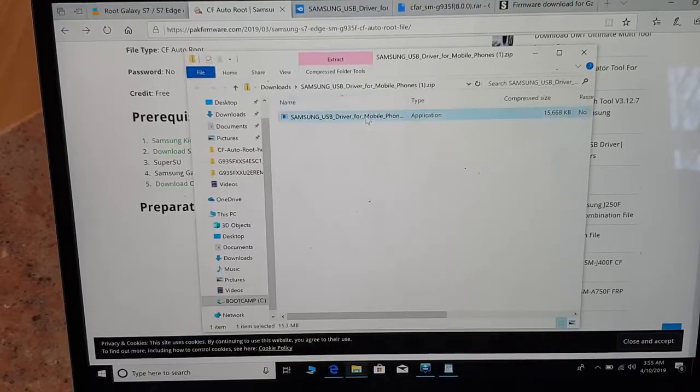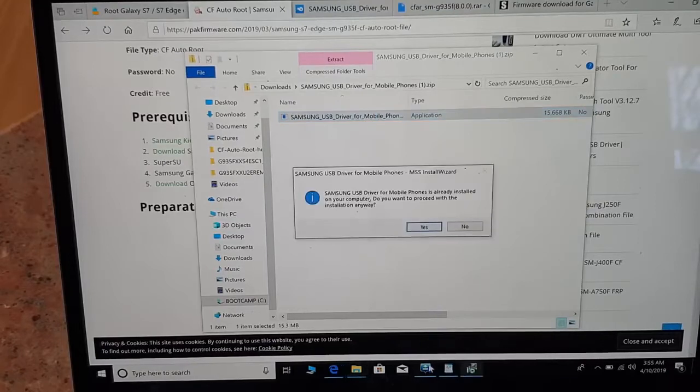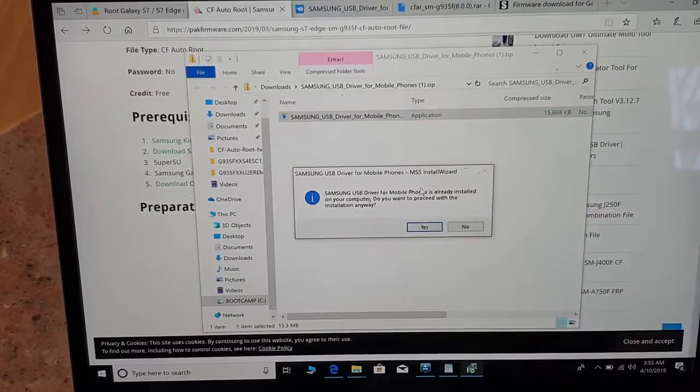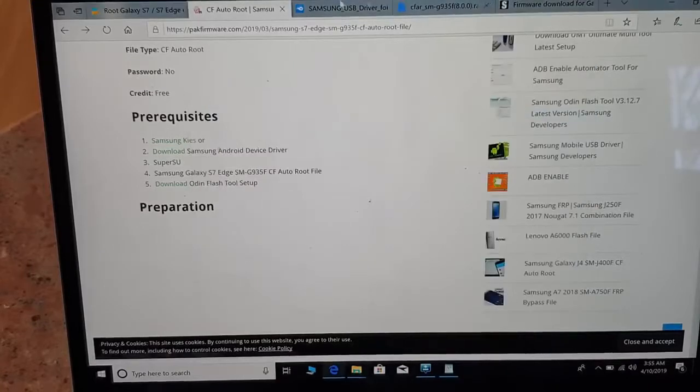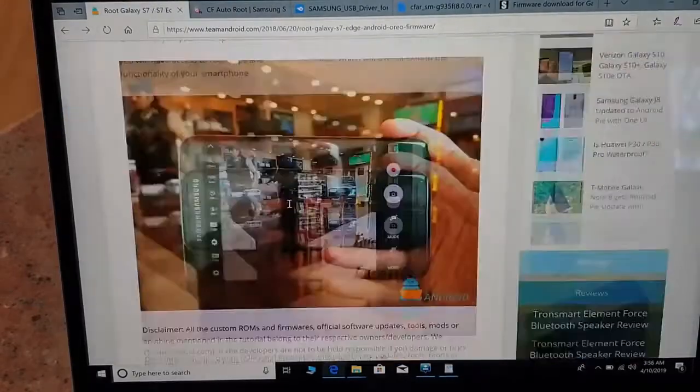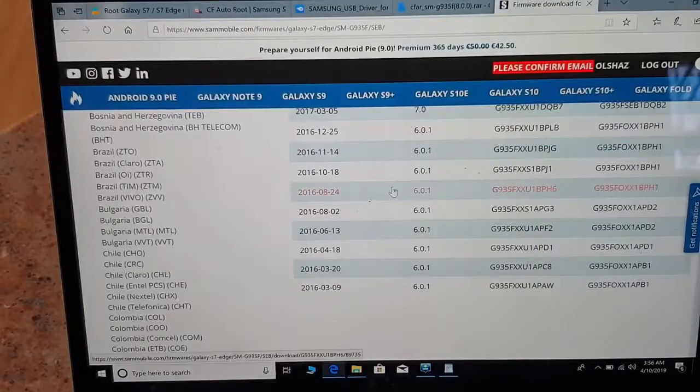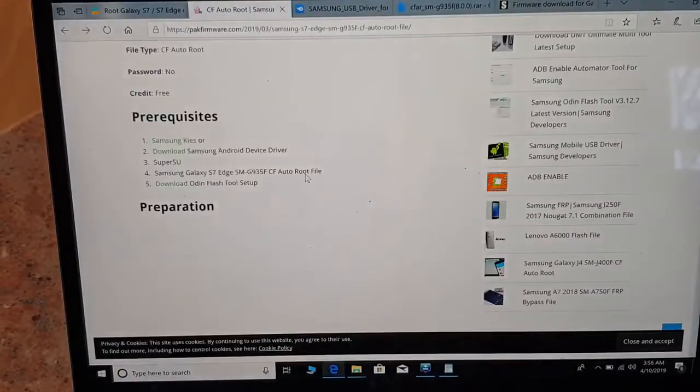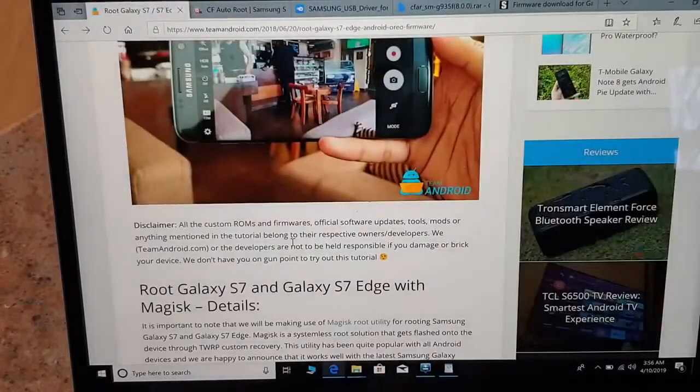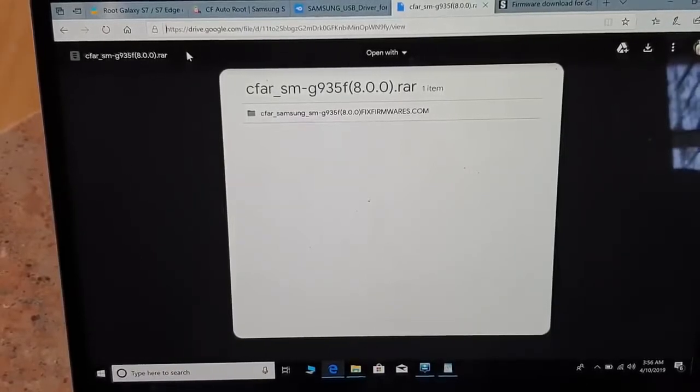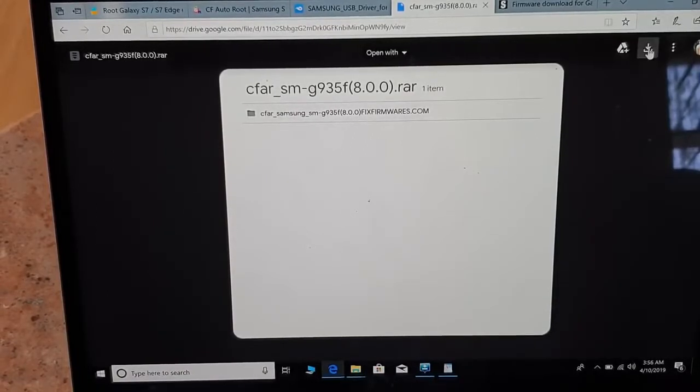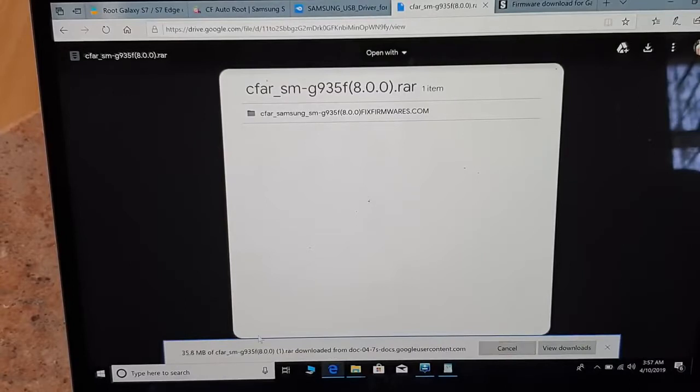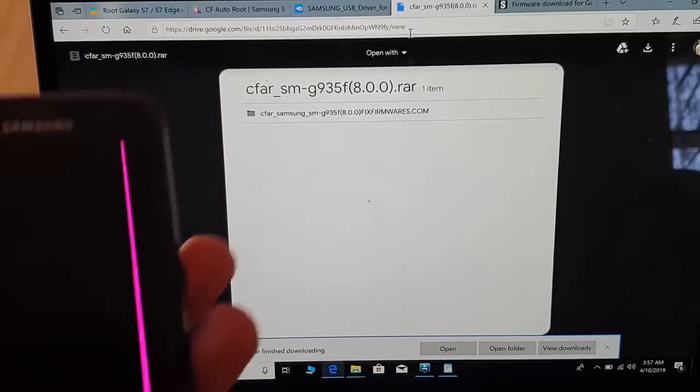Once the download files are installed, the USB driver for mobile phones is already installed, so no need to install that. The second thing, Odin Flash, you can find on many websites. Here is the link for CF Root. Make sure you download that. Just click on download and save.